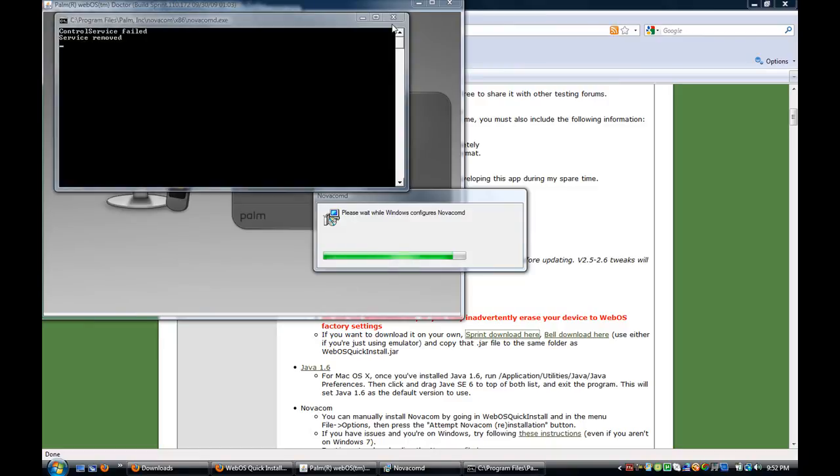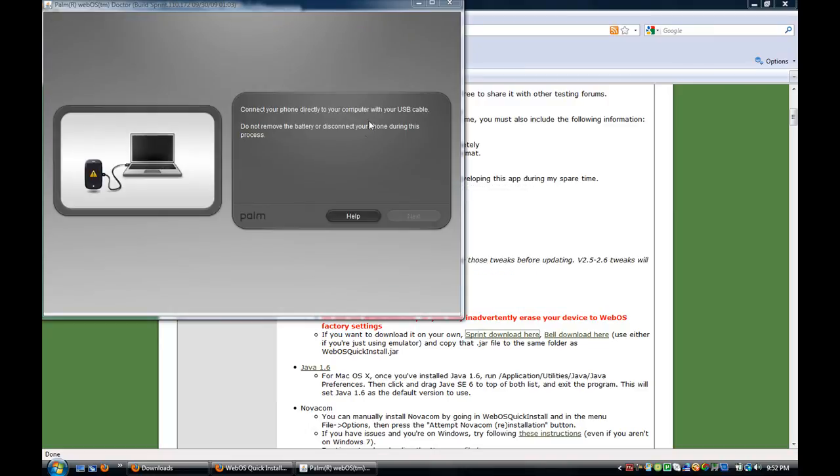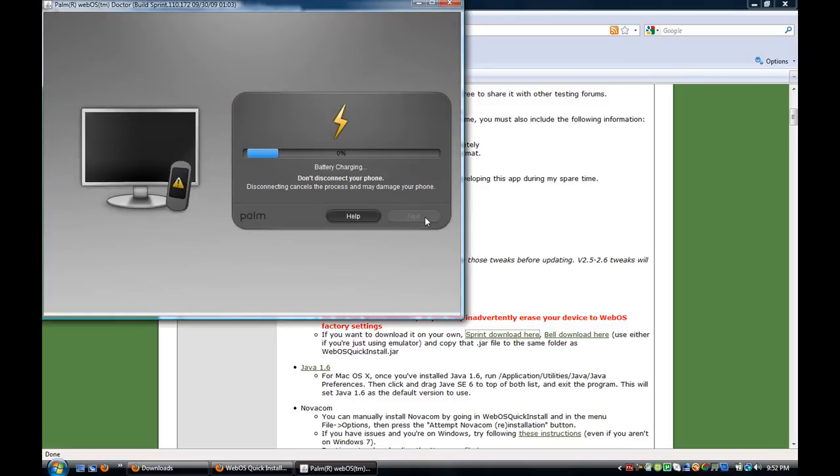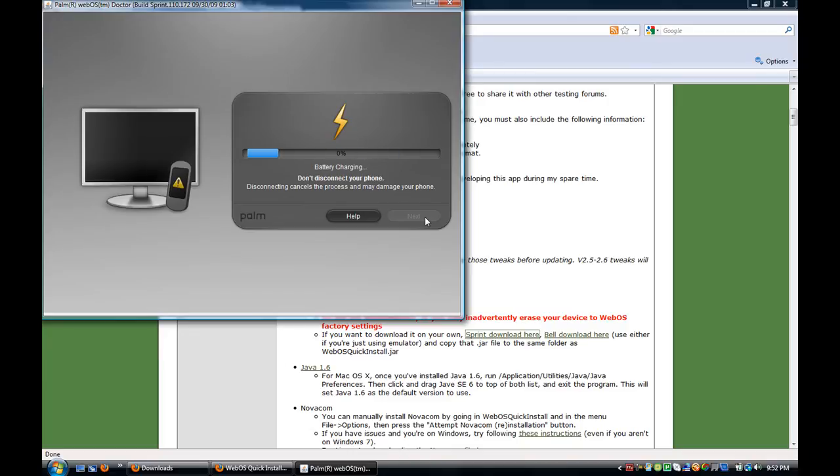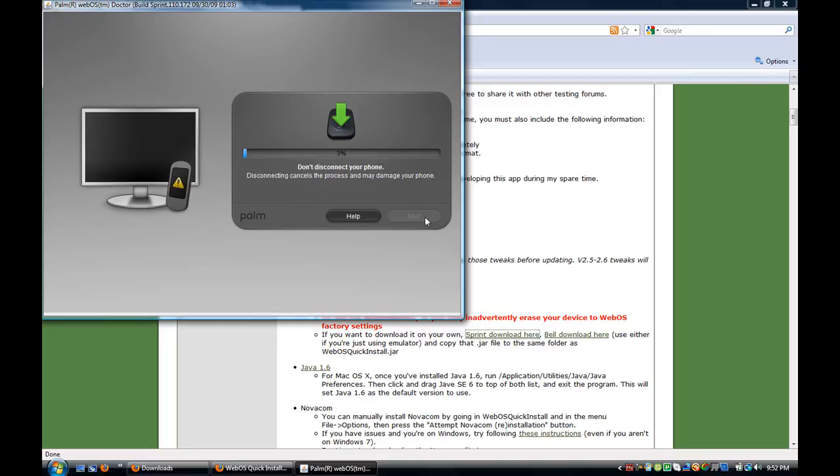So mine is going to fail because I already have it. And then, so now all you're going to do is just hit next. And it will disconnect a few times here and there. And it will pop up on your screen as a USB.